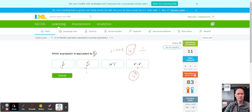That concludes the tutorial for IXL D14: Identify Expressions Involving Exponents, Part One. Have an amazing day — you got this!